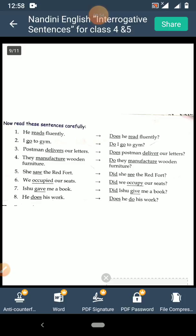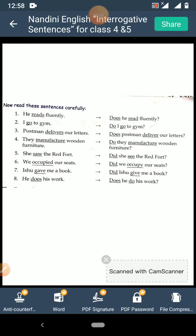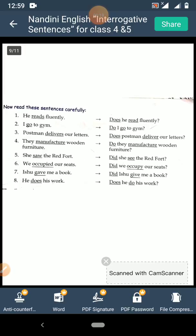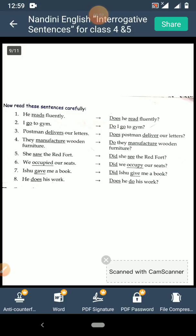Now read the sentences carefully. Number one: 'He reads fluently' — 'Does he read fluently?' Here 'reads' is in simple present tense, so we use 'does' and remove the S. Second: 'I go to gym' — 'Do I go to gym?' We always use 'do' with I. Third: 'Postman delivers our letters' — 'Does the postman deliver our letters?' 'Delivers' becomes 'deliver' and we use 'does' for singular subject. Fourth: 'They manufacture wooden furniture' — 'Do they manufacture wooden furniture?' 'They' is plural so we use 'do' — question mark.